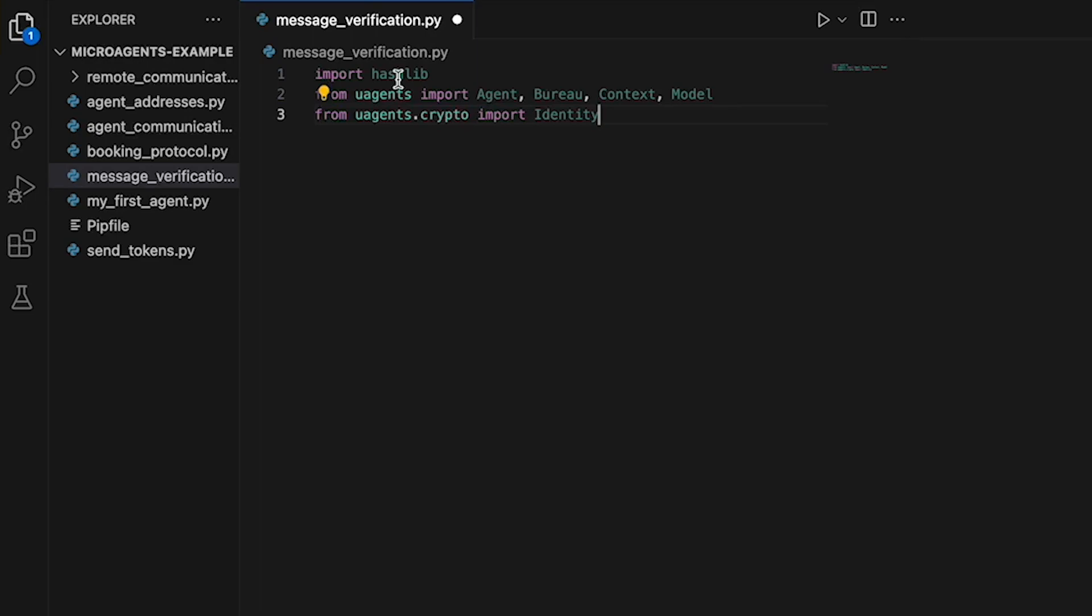Here we need to import the following classes. Hashlib, which is a Python built-in module that provides a variety of secure hash algorithms, including SHA256. Agent, which is a class provided by the microagents library which represents an agent capable of sending and receiving messages over a network.